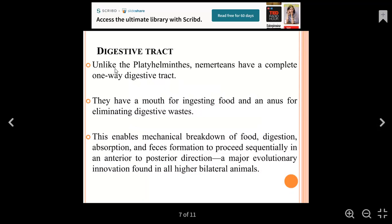We have a digestive tract. Compared to flatworms, Nemertians have a complete digestive system. Unlike flatworms which have an incomplete system, Nemertians have a one-way digestive tract — similar to a one-way road. The mouth handles ingestion and the anus eliminates waste from the body.